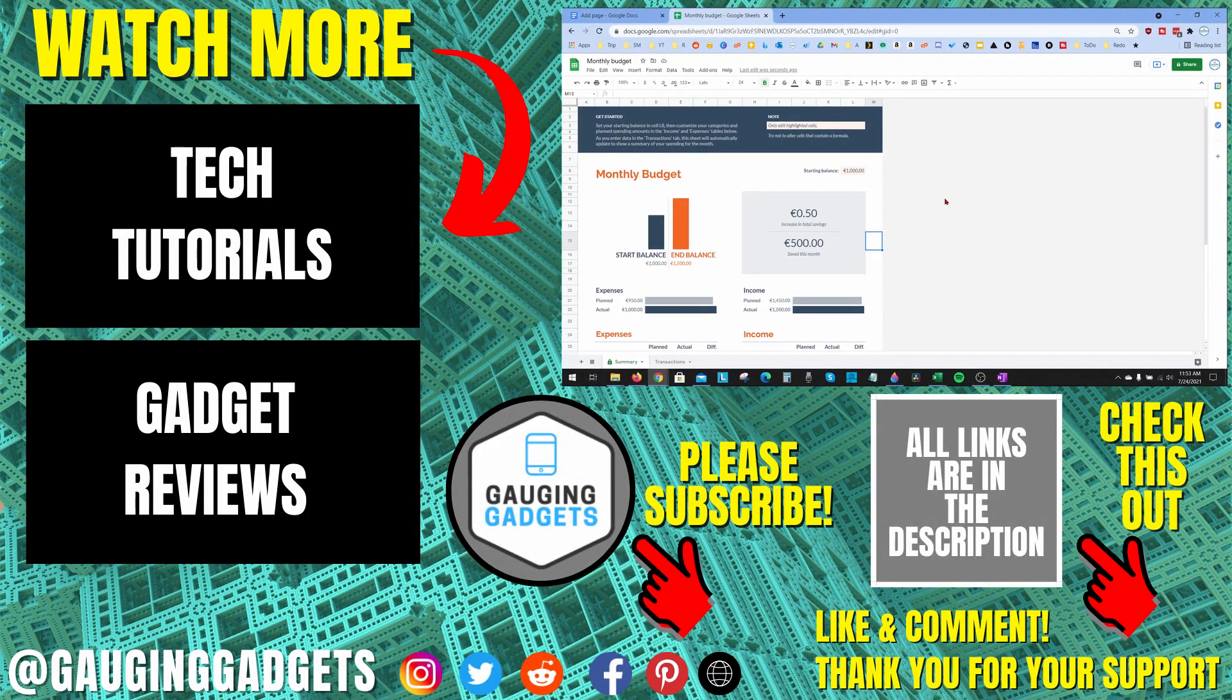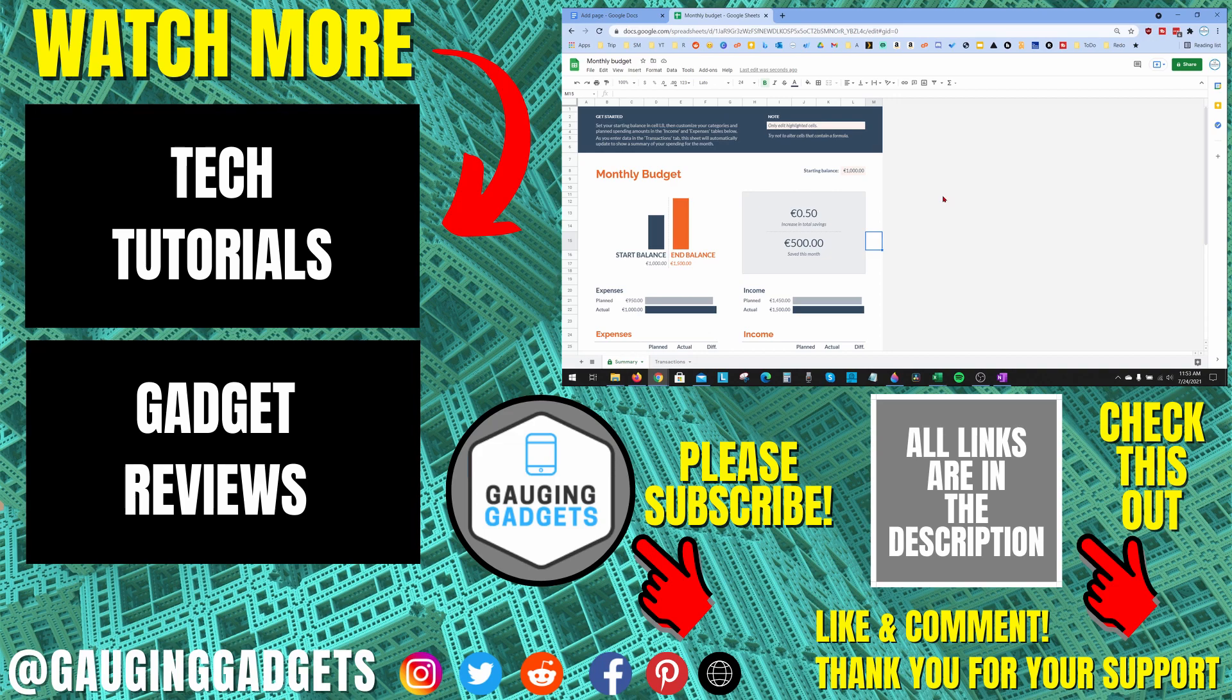Alright, so that's how you change the currency displayed in Google Sheets. If you have any questions about this leave a comment below, I'll get back to you as soon as I can. If you'd like to see more Google Docs or Google Sheets tutorial videos, check the links in the description. If this video helped you give it a thumbs up and please consider subscribing to my channel Gauging Gadgets for gadget reviews and tech tutorials. Thank you so much for watching.